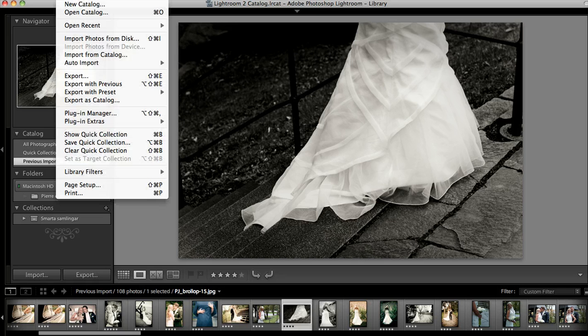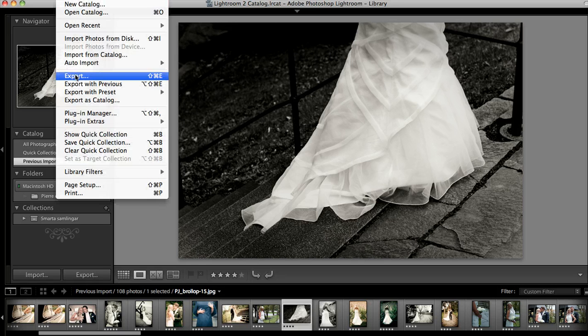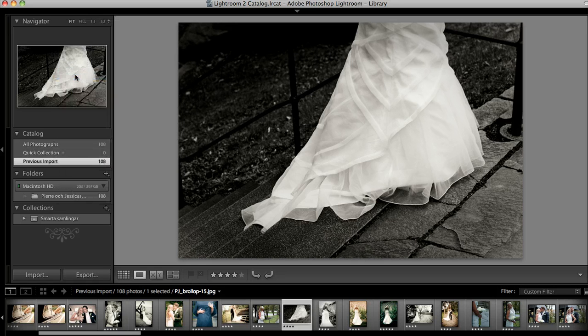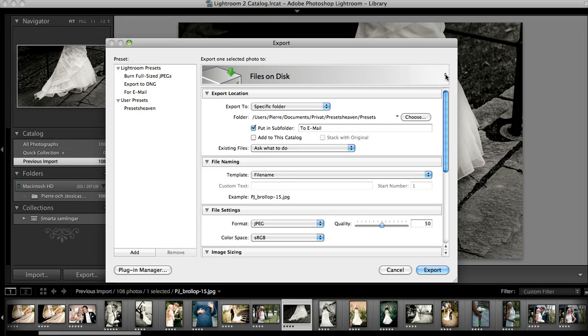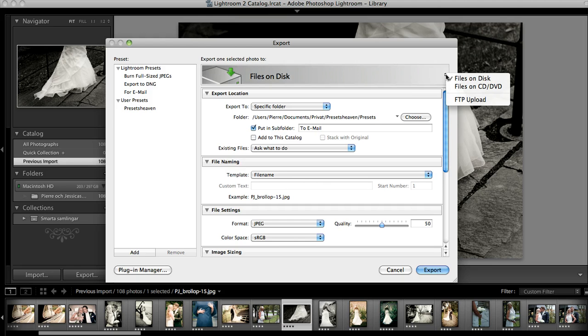Move on to the File menu once again and select Export. On the right hand side you see a couple of areas. Just press that one and move down to the FTP upload.